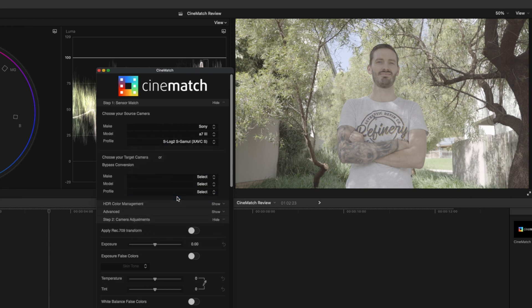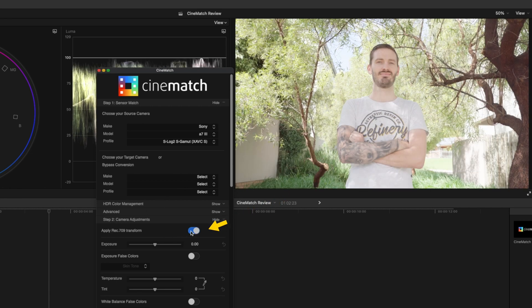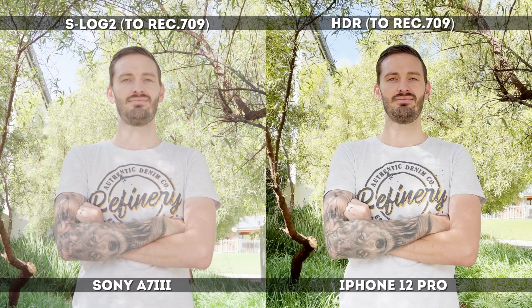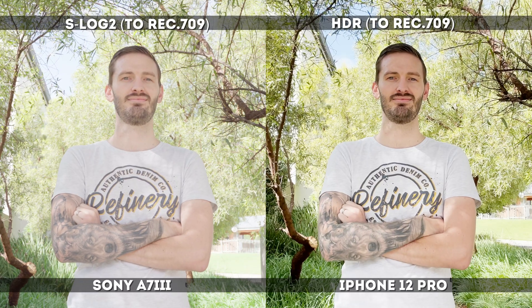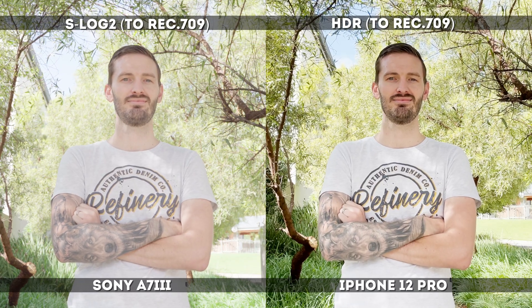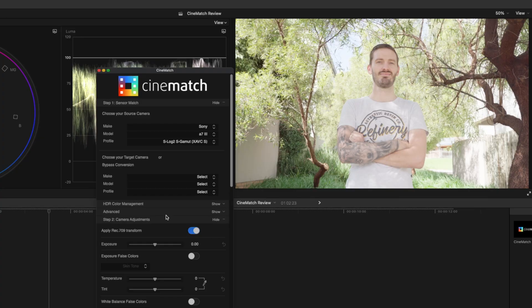For this first clip, we're not matching it to another camera so I'm going to leave this target camera selection blank and just apply the Rec. 709 transform. So now I've converted this clip from S-Log2 to Rec. 709.